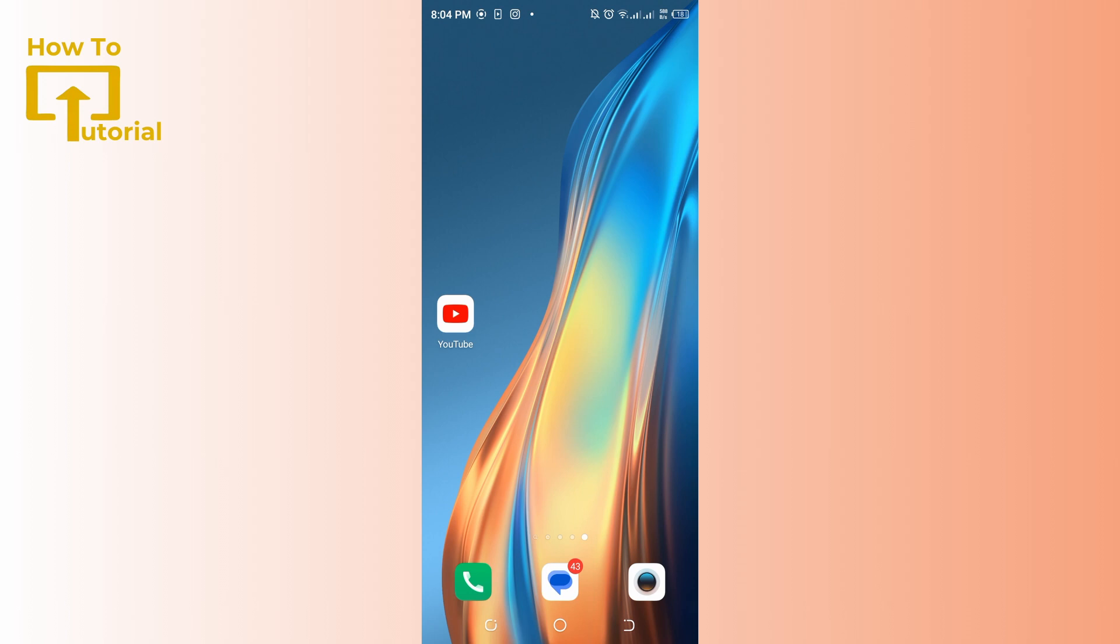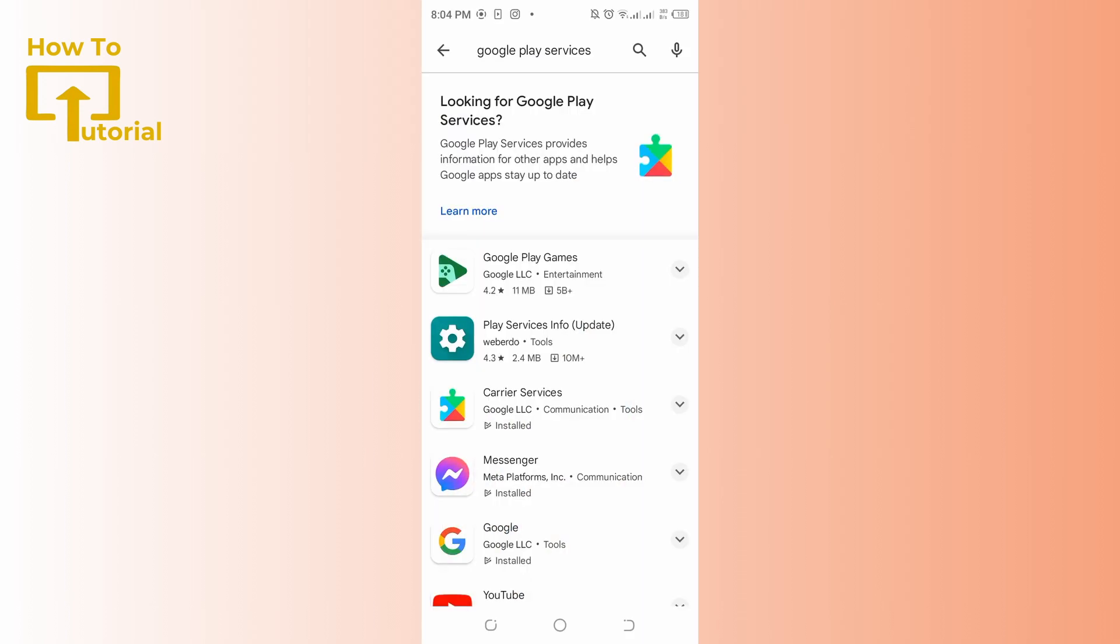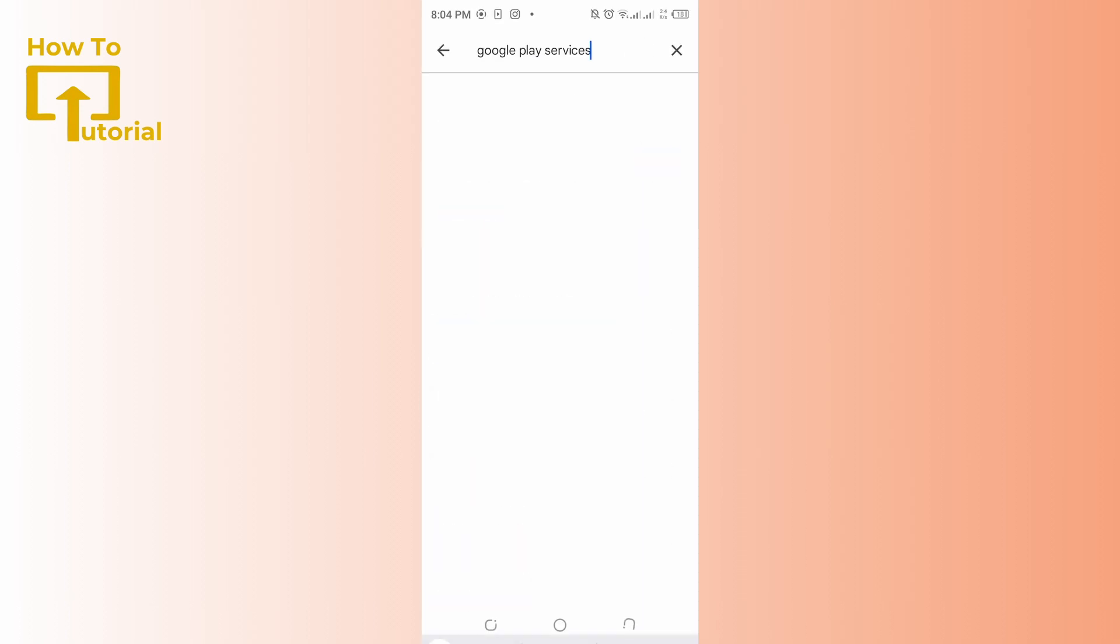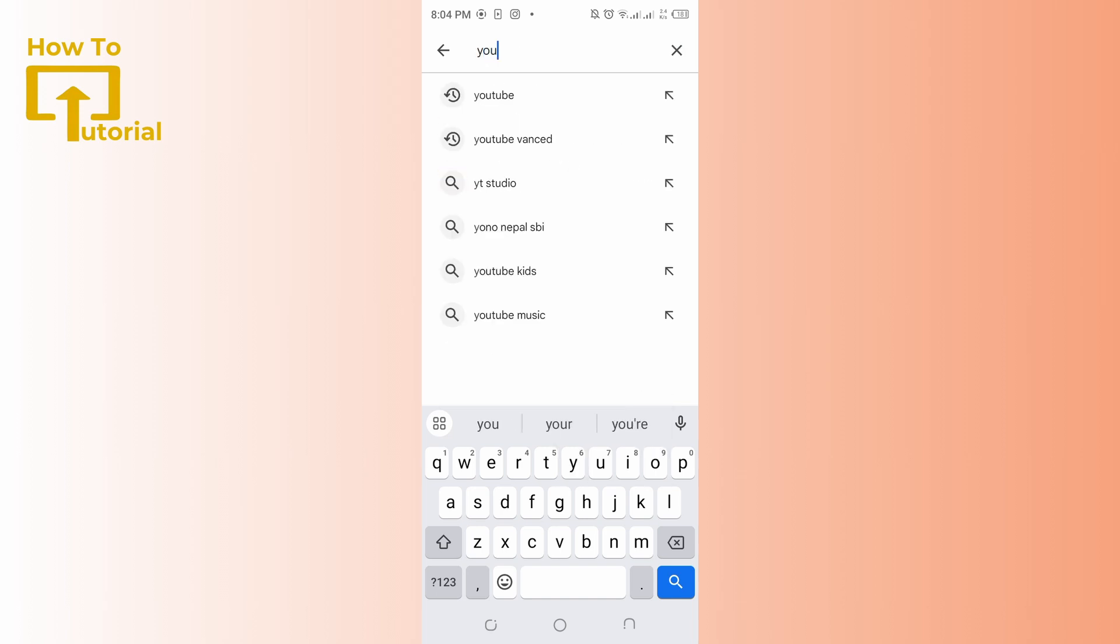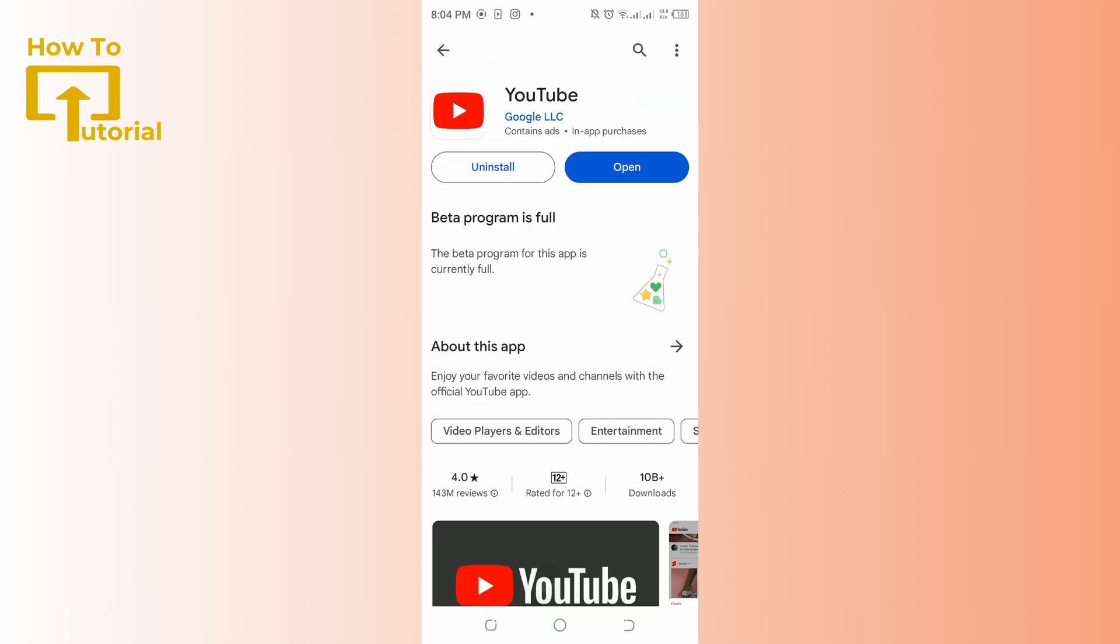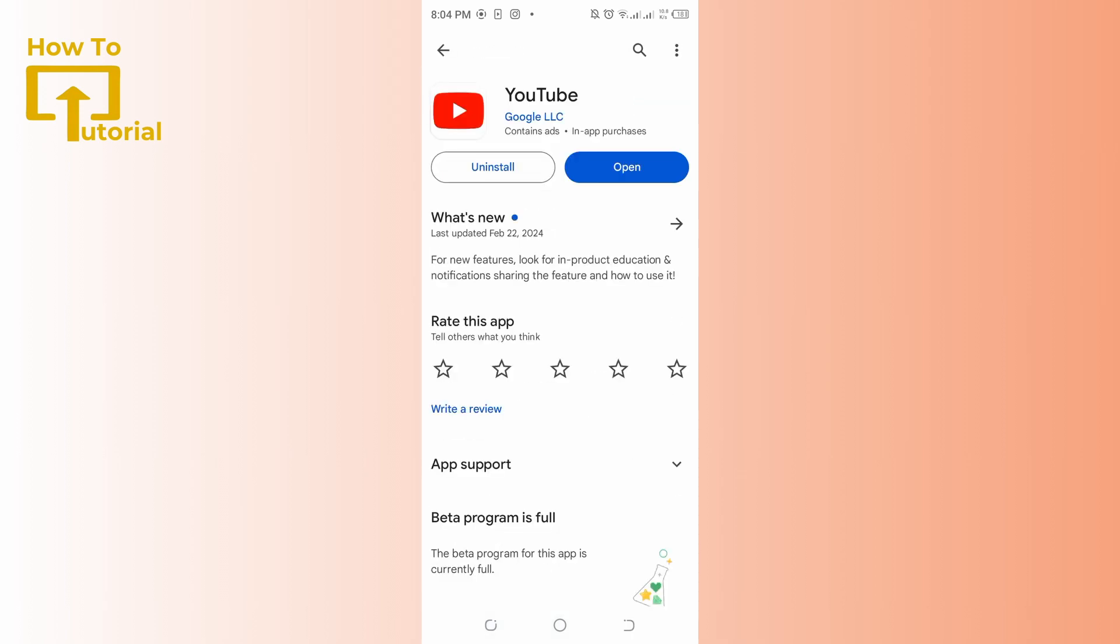You could also try updating your YouTube app. Go to the Play Store and in the top there's a search bar. Tap on that and look out for the YouTube app and open it.